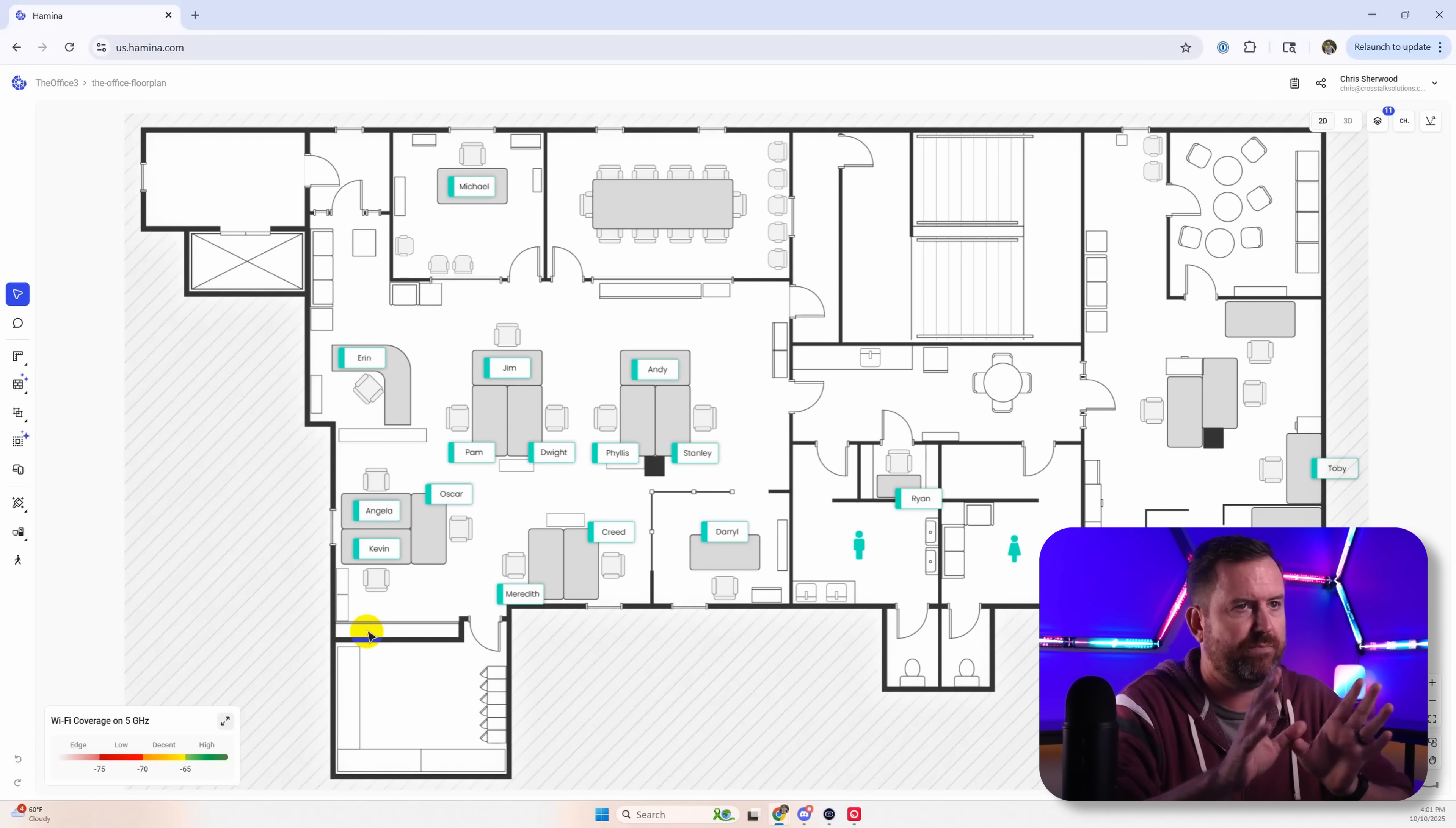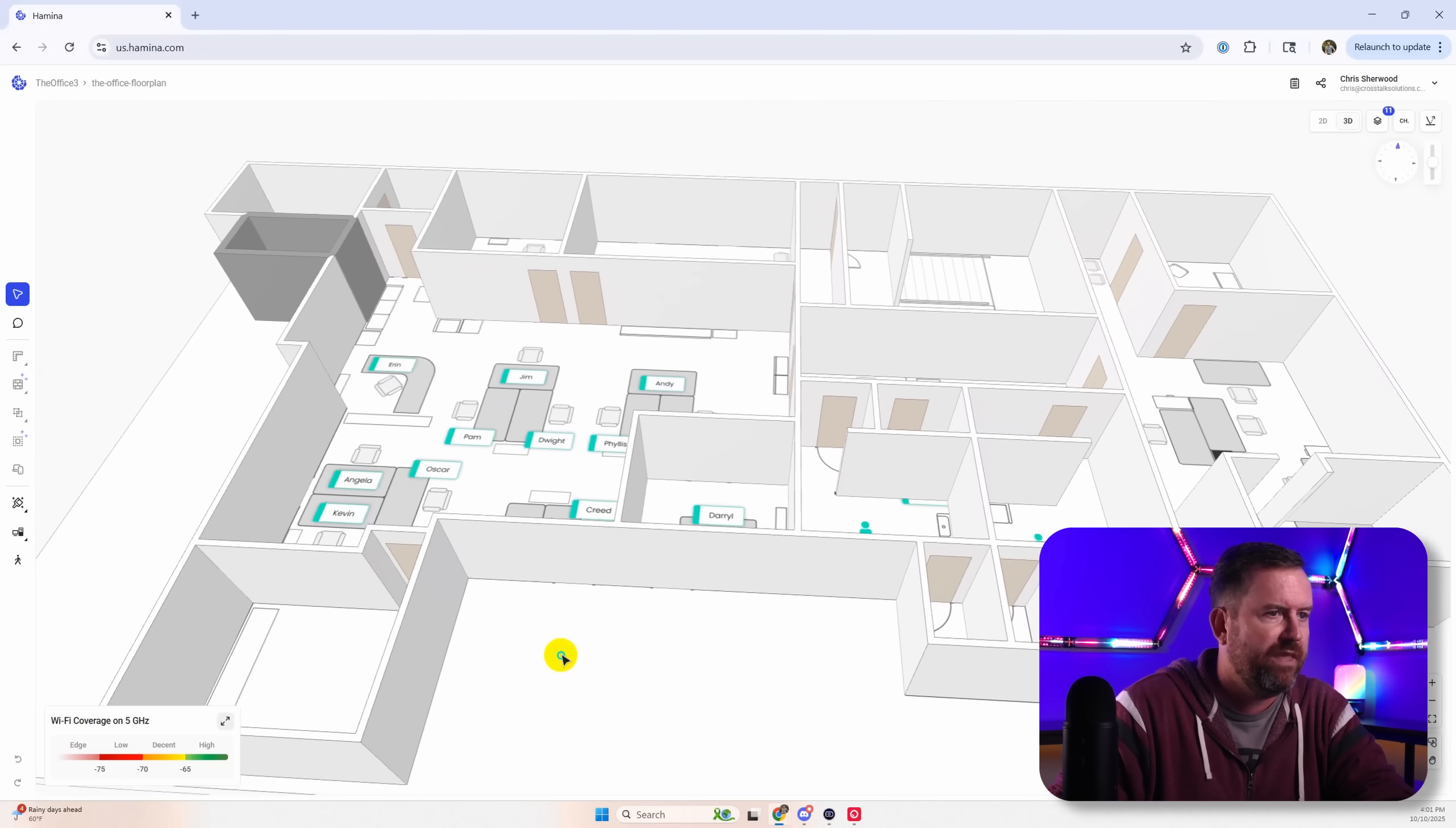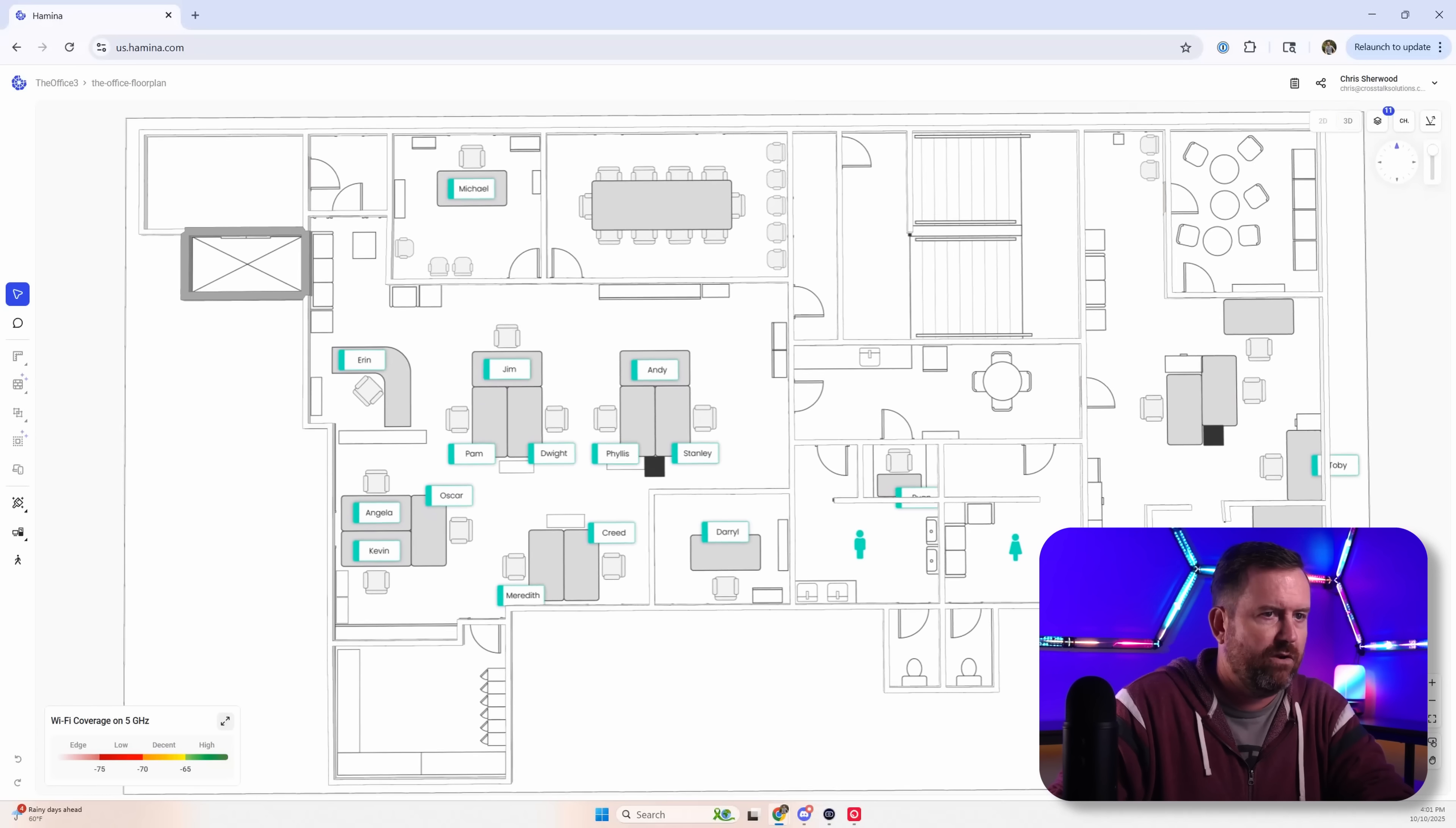So as soon as we've uploaded it notice we can just click on 3D and boom there we already have all of the walls and doors and it's done a pretty good job already. Notice it also detected an elevator over here.